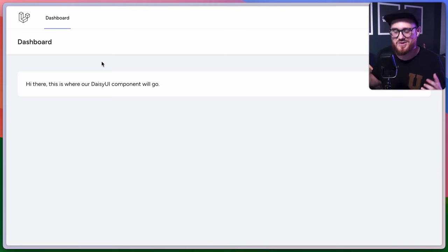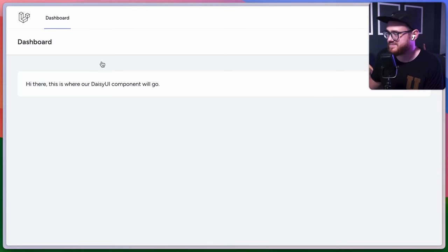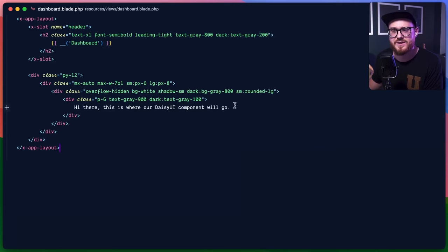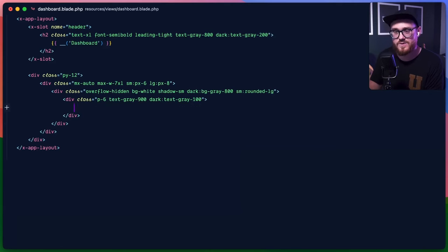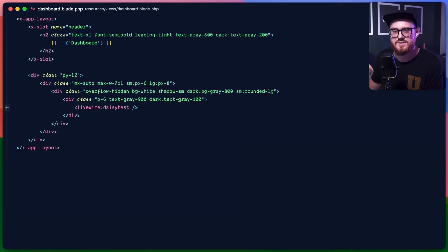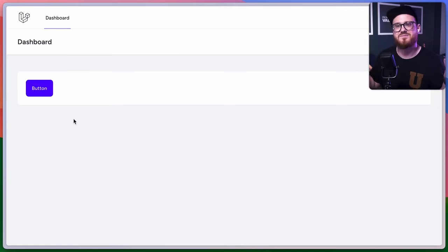We're not calling this Livewire component yet, so let's go ahead and do that. In our dashboard, we can call livewire('daisy-test'). There we go — got a button. Easy, right?